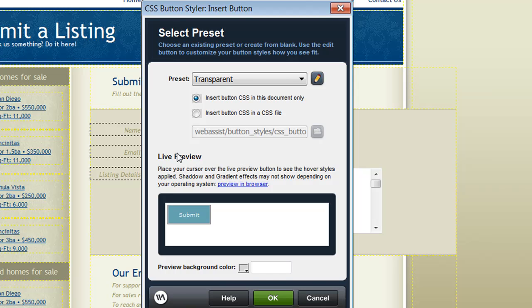You can choose an existing CSS file that you're currently using for your site, or you can specify a new CSS document that you'd like to use for managing your button's CSS.